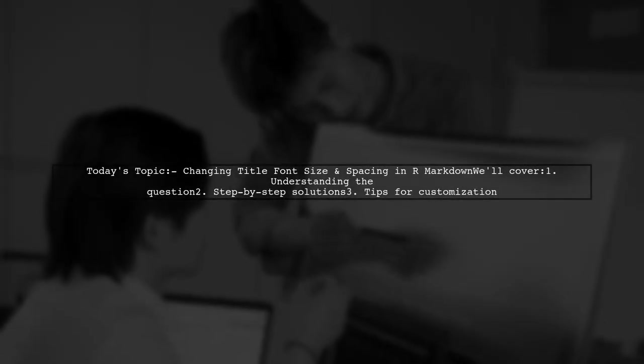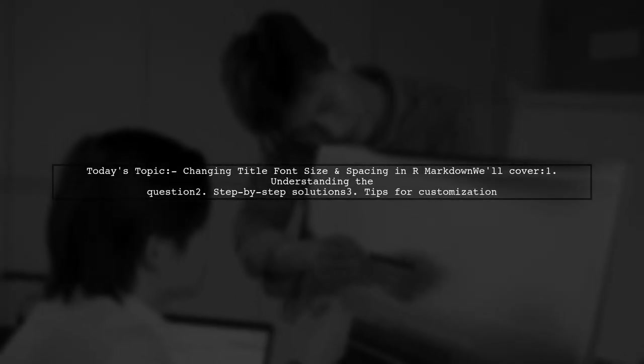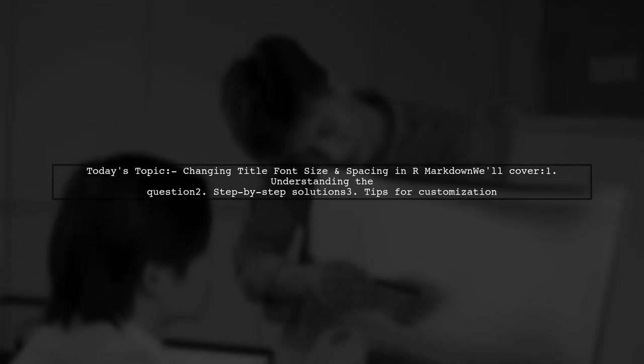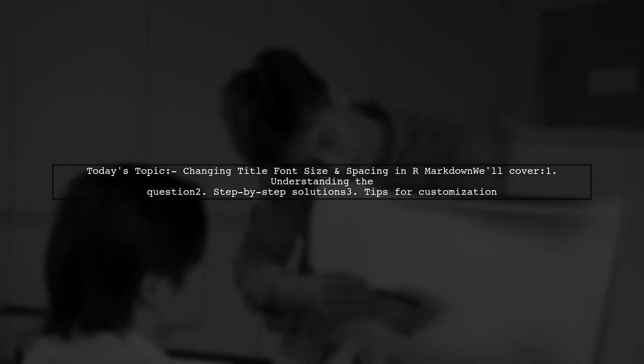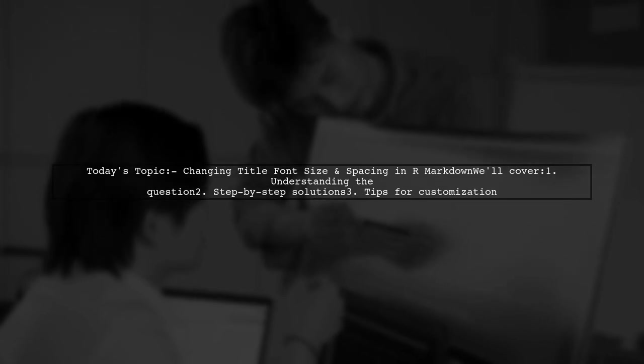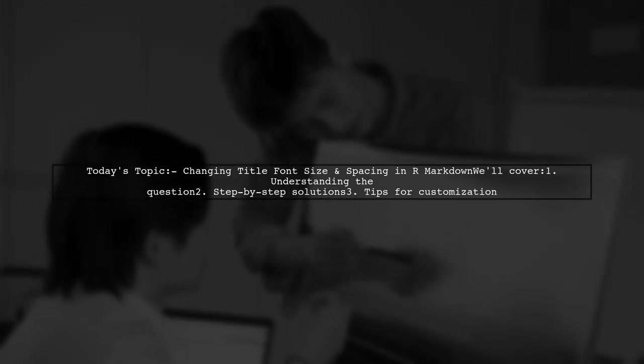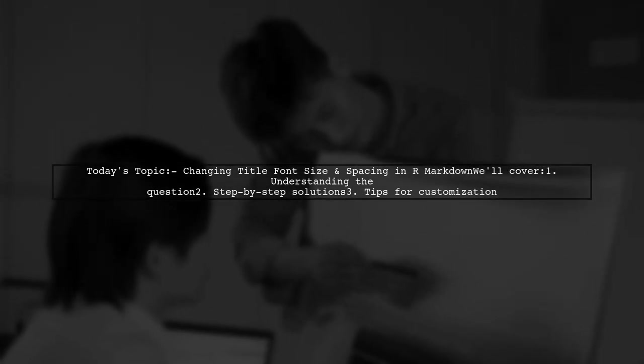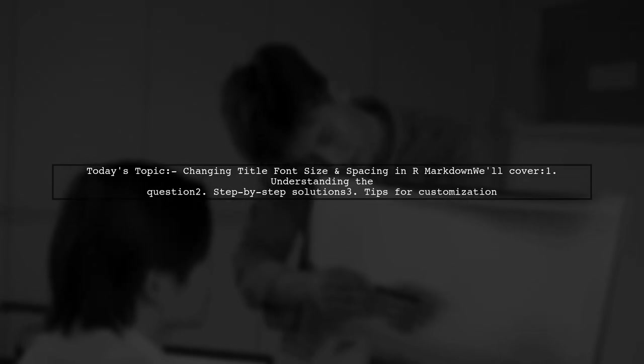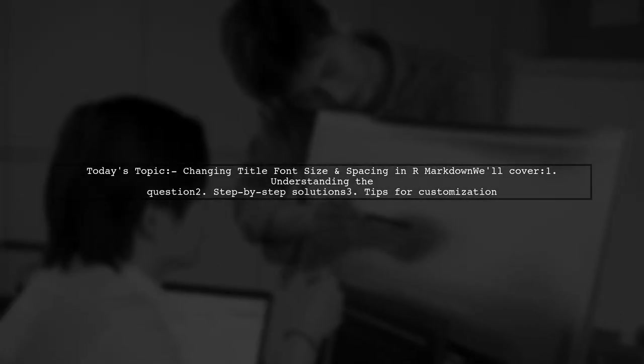Welcome to our R Markdown tutorial. Today we're addressing a question that many users encounter when creating PDF documents. Our viewer is curious about how to change the font size and spacing for the title in an R Markdown document compiled as a PDF.